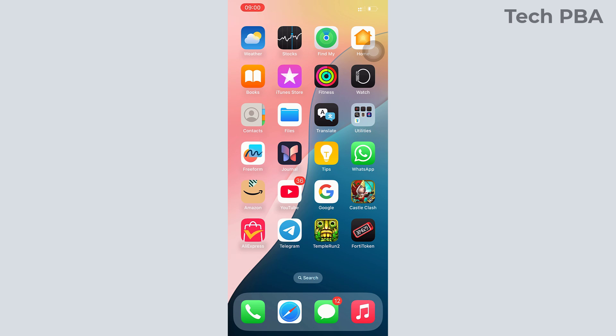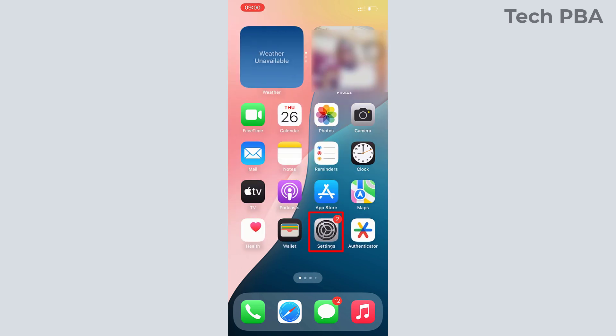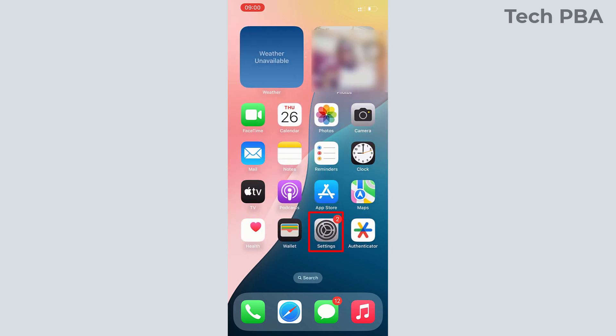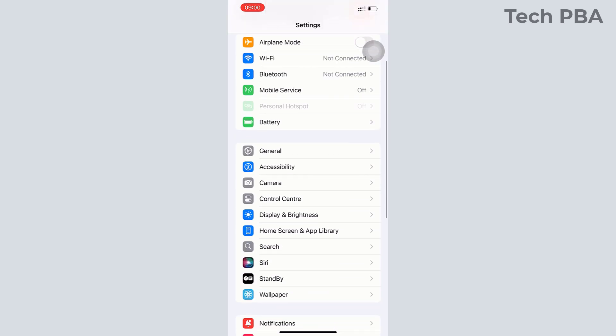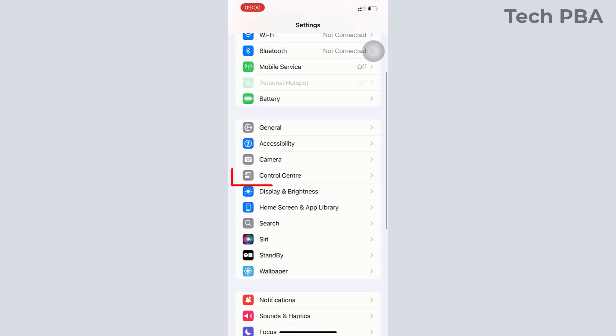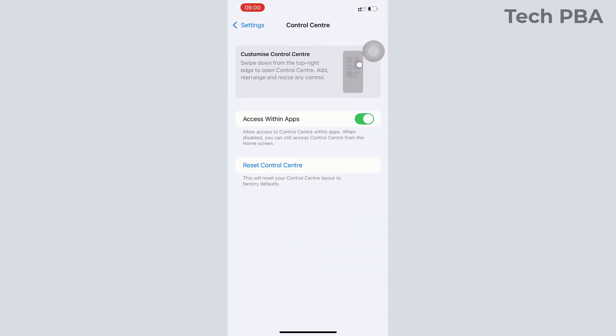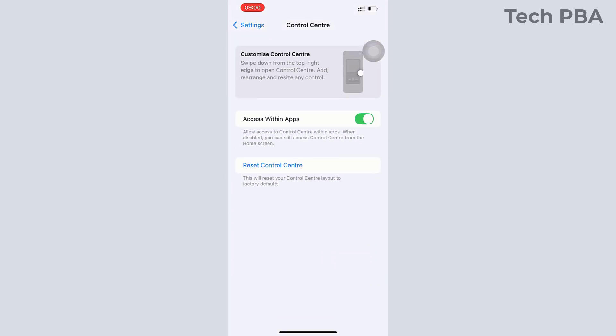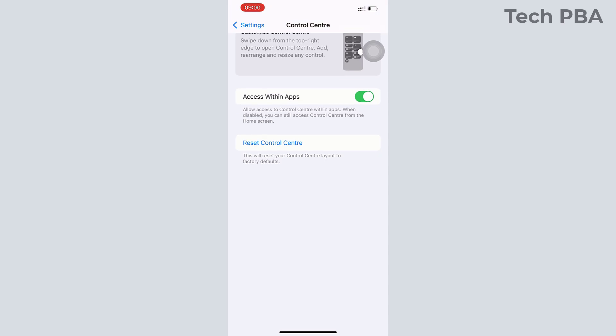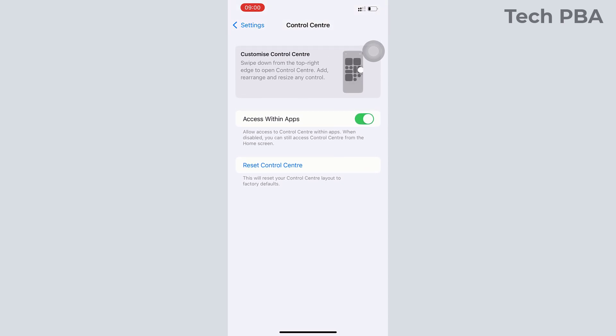On previous iOS versions, if you wanted to customize your Control Center, you'd go to Settings by tapping on the Settings app, and then tapping on Control Center. From there, you would have seen all the controls to add to or remove from your Control Center. But iOS version 18 and later is not like that.